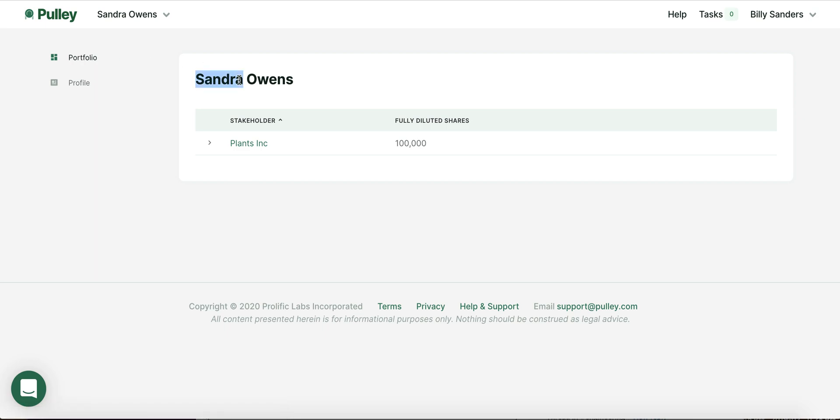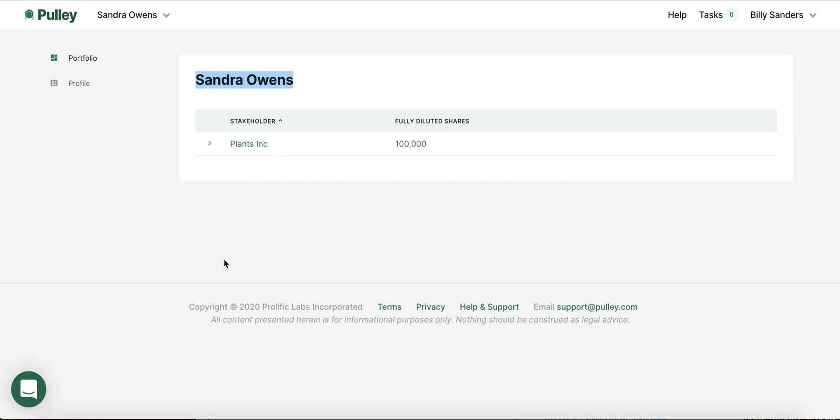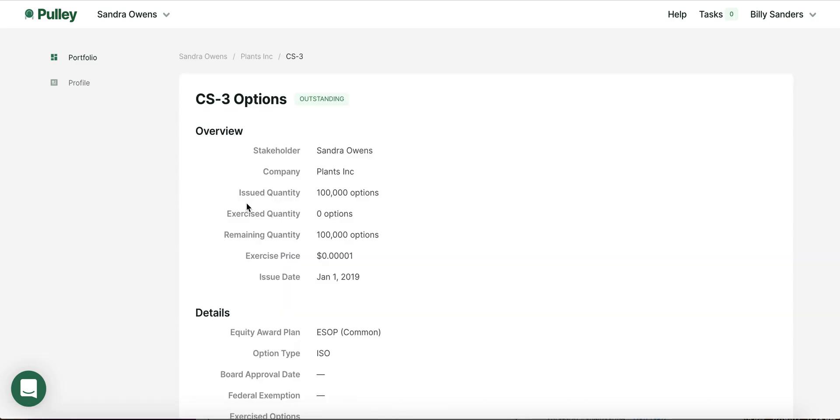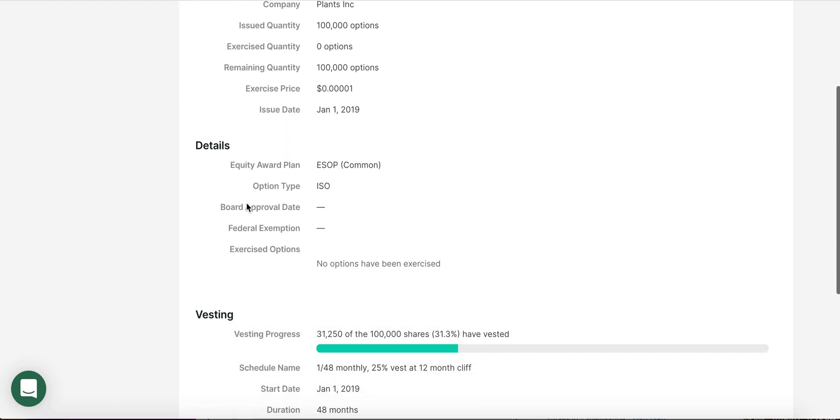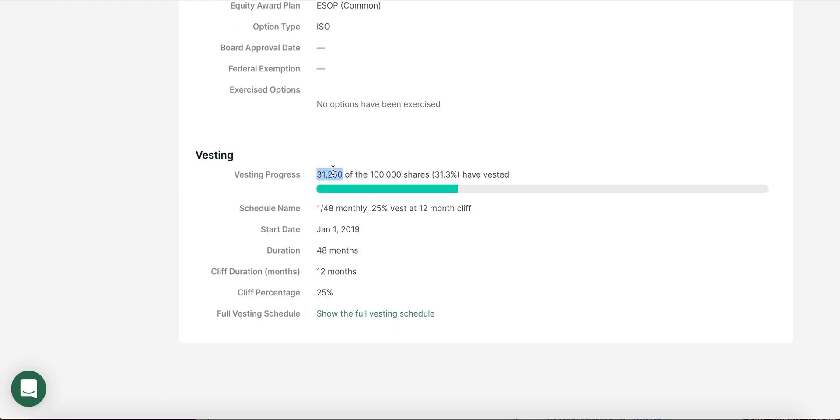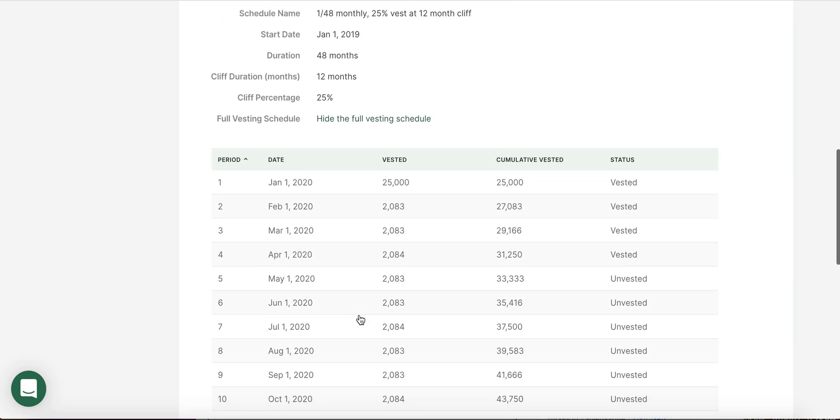As we mentioned, Sandra is one of the early employees at Plants Inc. When Sandra logs into her Pulley account, she's able to see how many of her options have already vested. In Sandra's case, about a third of her options have already vested, and Sandra can also see when her next vest event will occur.